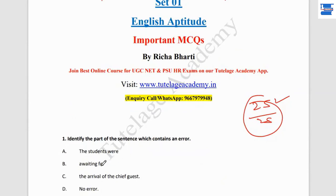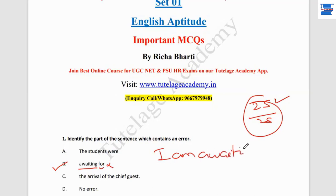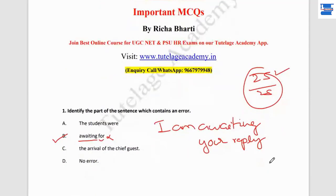The sentence is: 'The students were awaiting for the arrival of the chief guest.' The answer is point number B — the word 'awaiting.' Awaiting is not used with 'for.' Awaiting is directly used with the next object of the sentence. For example: 'I am awaiting your reply.' We use 'awaiting' in place of 'waiting for.' We do not use 'for' after awaiting.